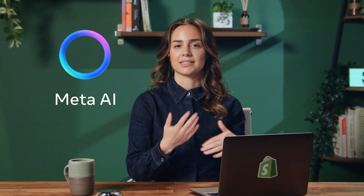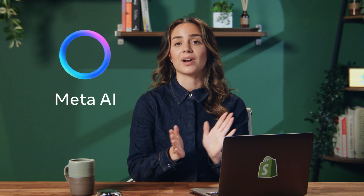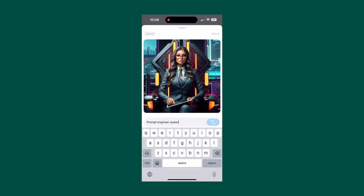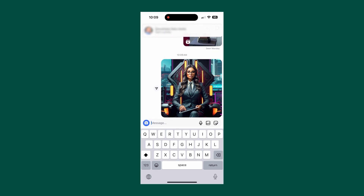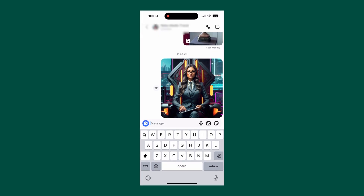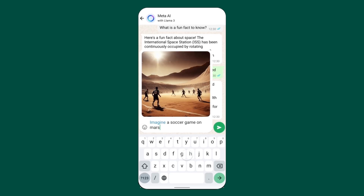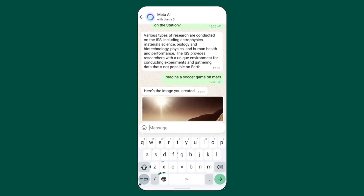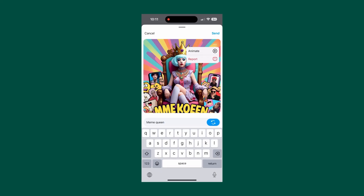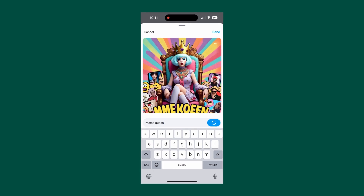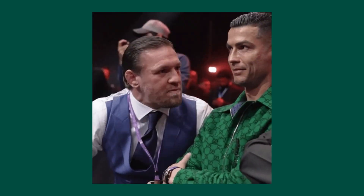Meta AI has also included their text-to-image generator directly into Facebook and Instagram, and you can generate AI images directly in your chats on Instagram, Messenger, and even WhatsApp — you can literally text someone an AI image that you made in just seconds. You can also ask Meta AI to animate it and turn it into a GIF and then share it with your friends.